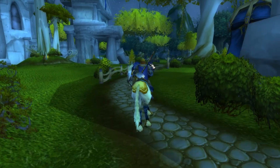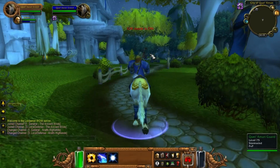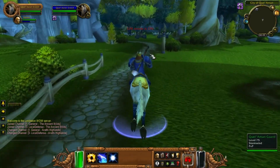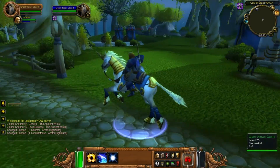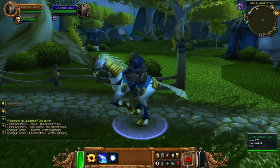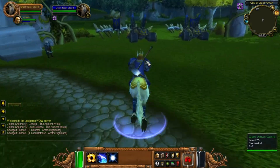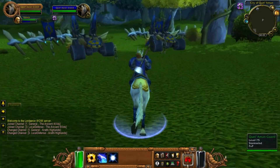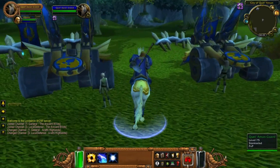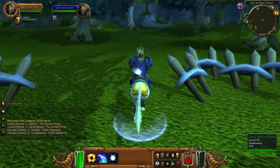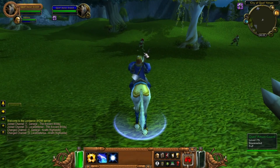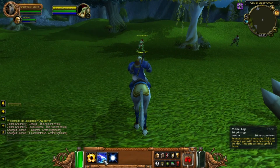Here we go — we have the mount, which apparently also has the capacity to mana tap.